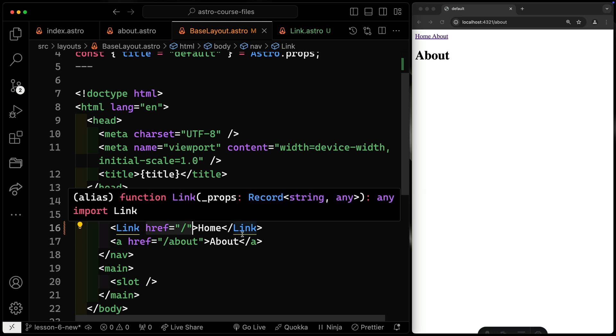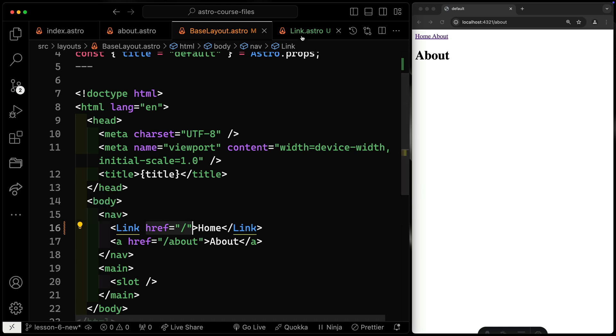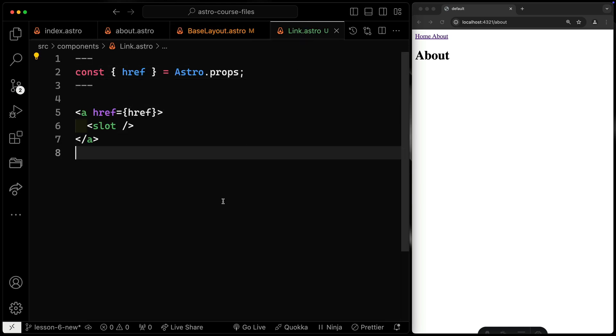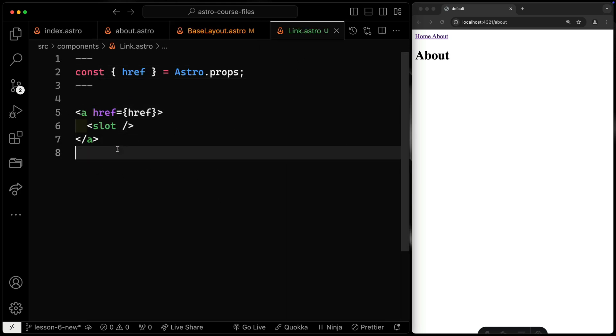So why would you want to do something like this? Well, there's two things I'd want to point out. Number one, you now know that everything that references a link is going to reference your custom component. But number two,